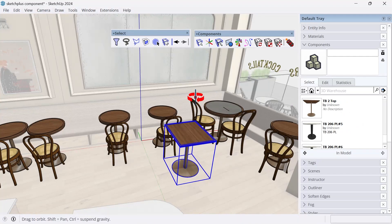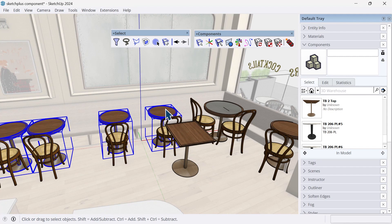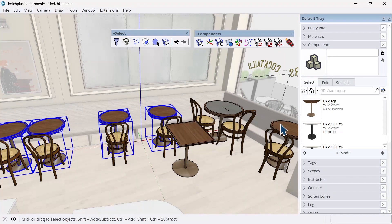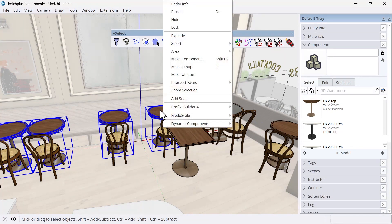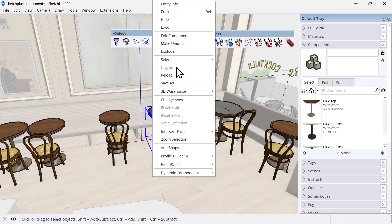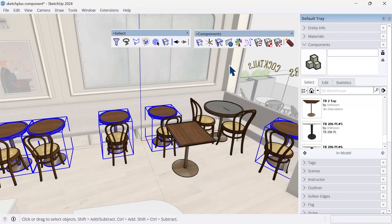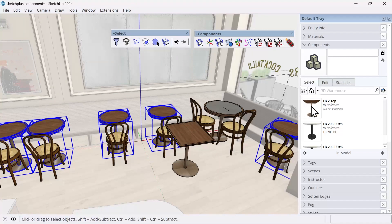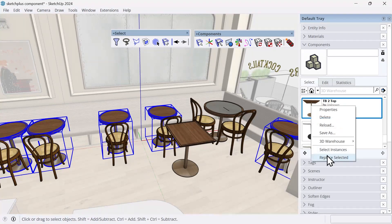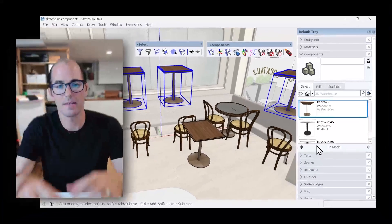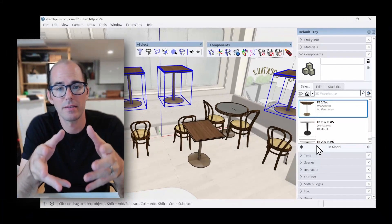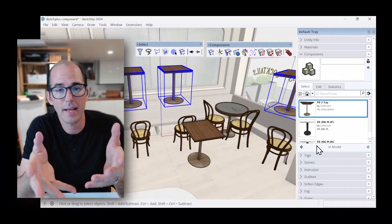And then secondly, I'm going to preselect the components that I have. You could use a native tool as well. You could right click on any one of these components and you could also do select instances. And that will select the instances of the component in the model. And then over here on the right, I could right click and select replace selected. But you're going to see an error.